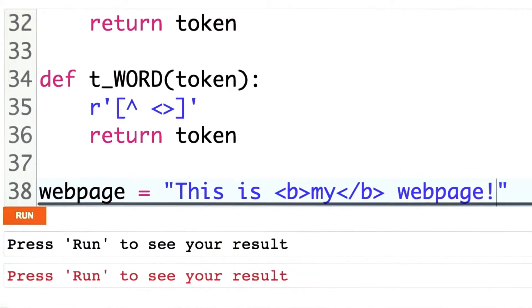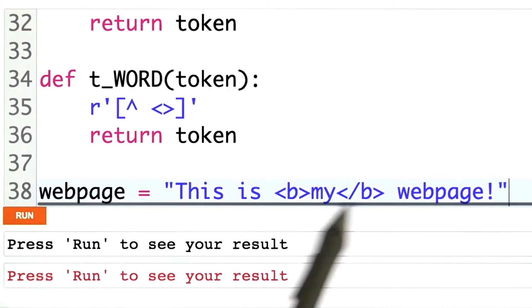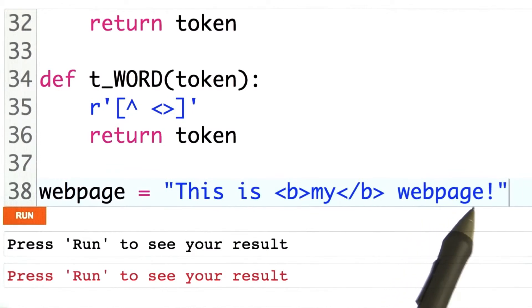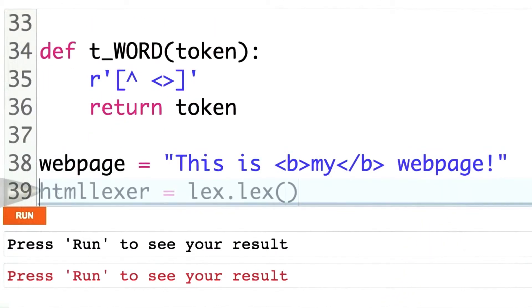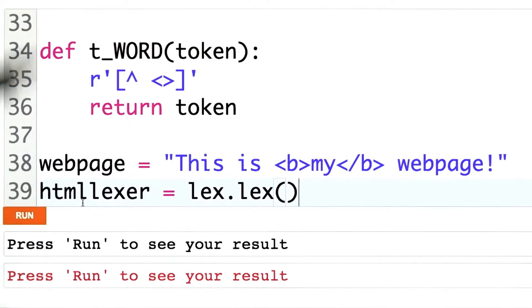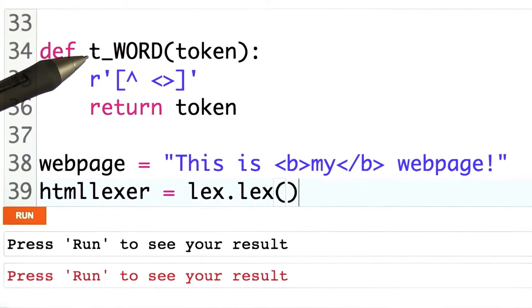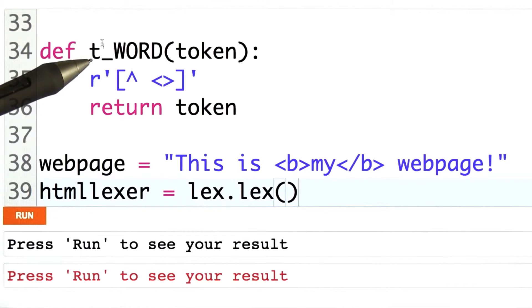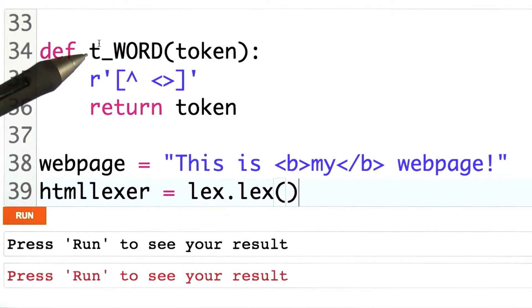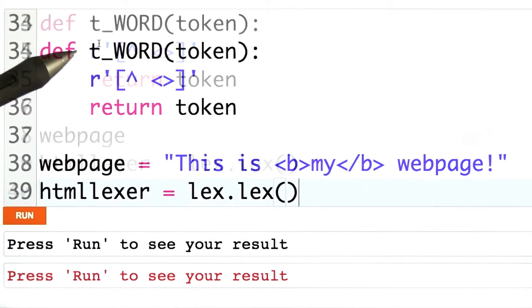Let's make it more exciting — ho, ho! This is at least 10% more exciting. This function call tells our lexical analysis library that we want to use all of the token definitions above to make a lexical analyzer and break up strings.